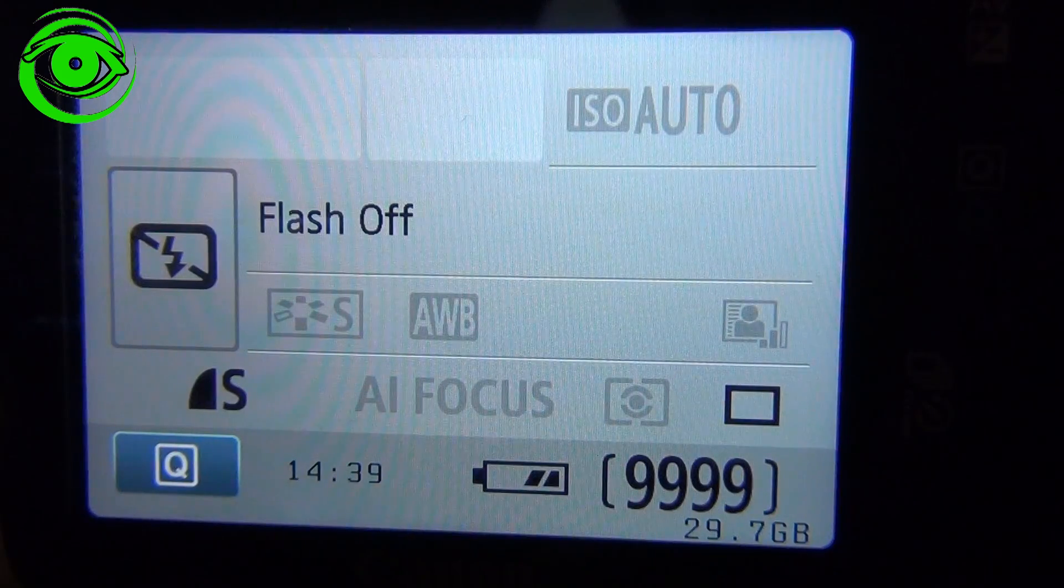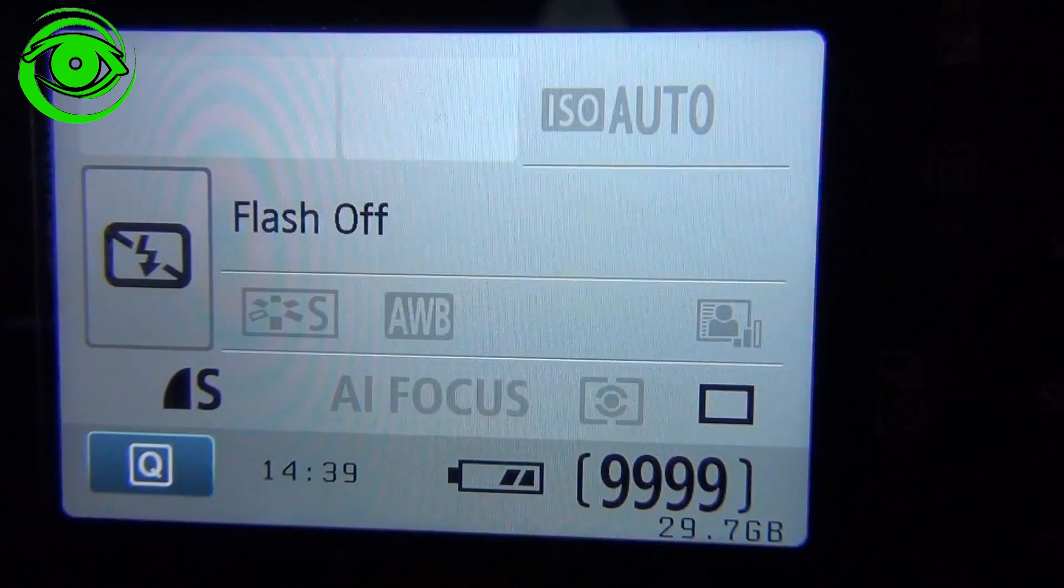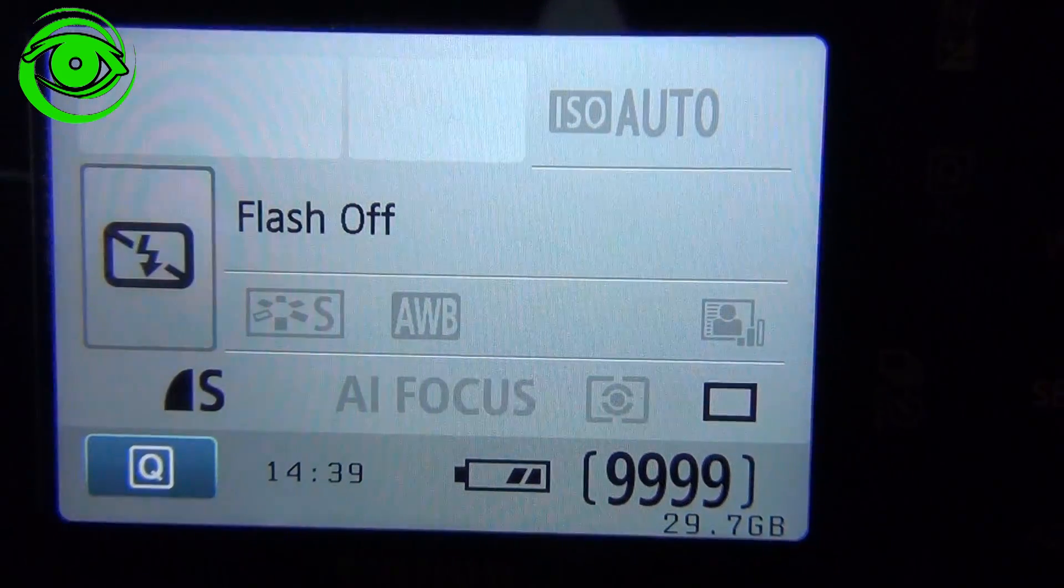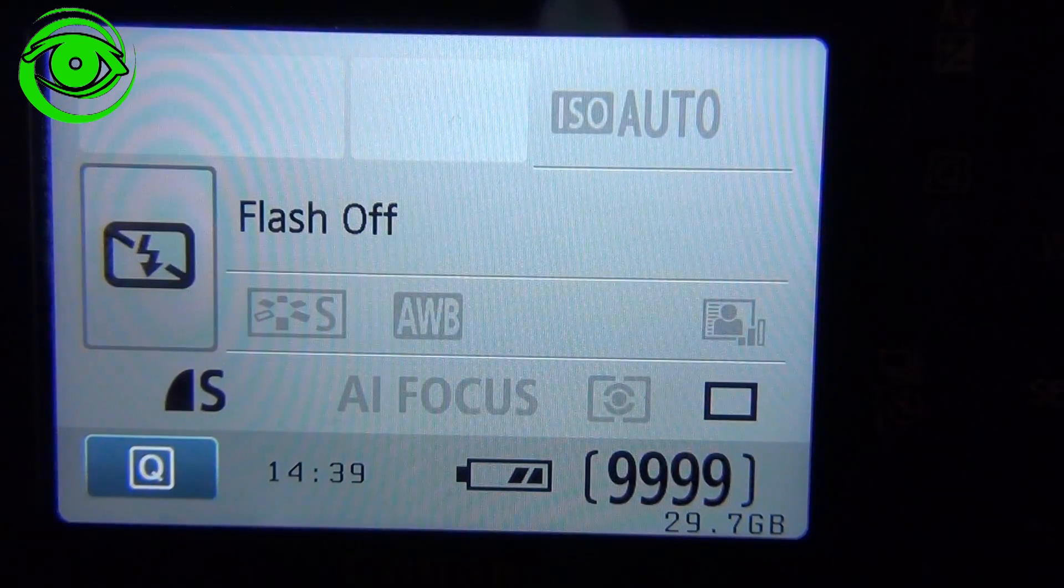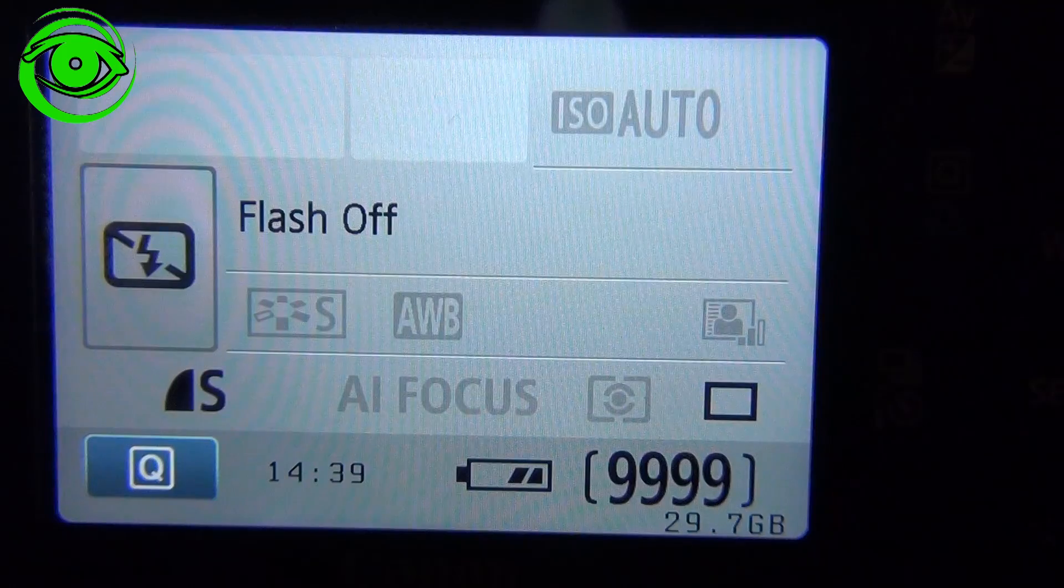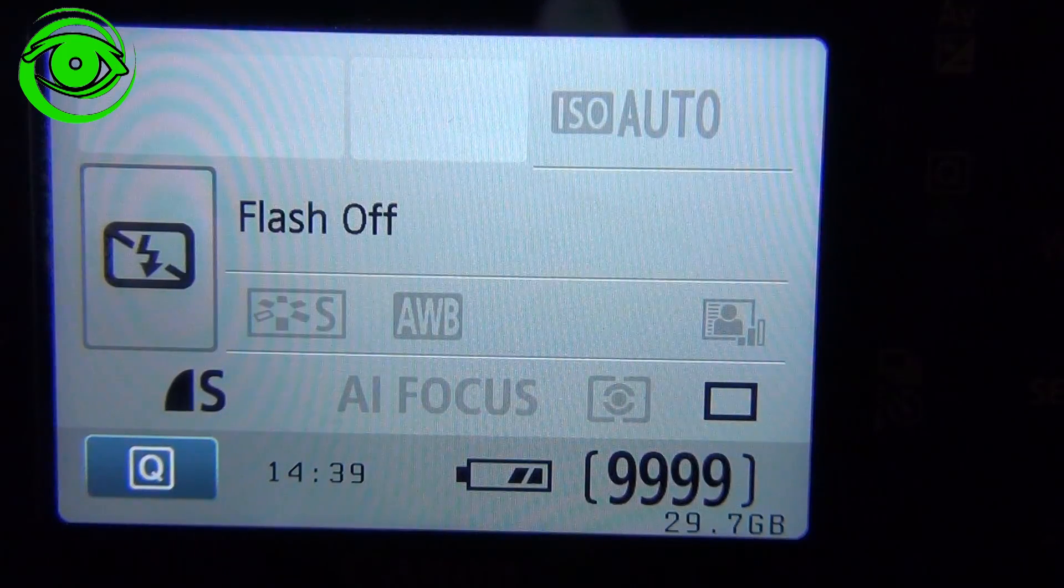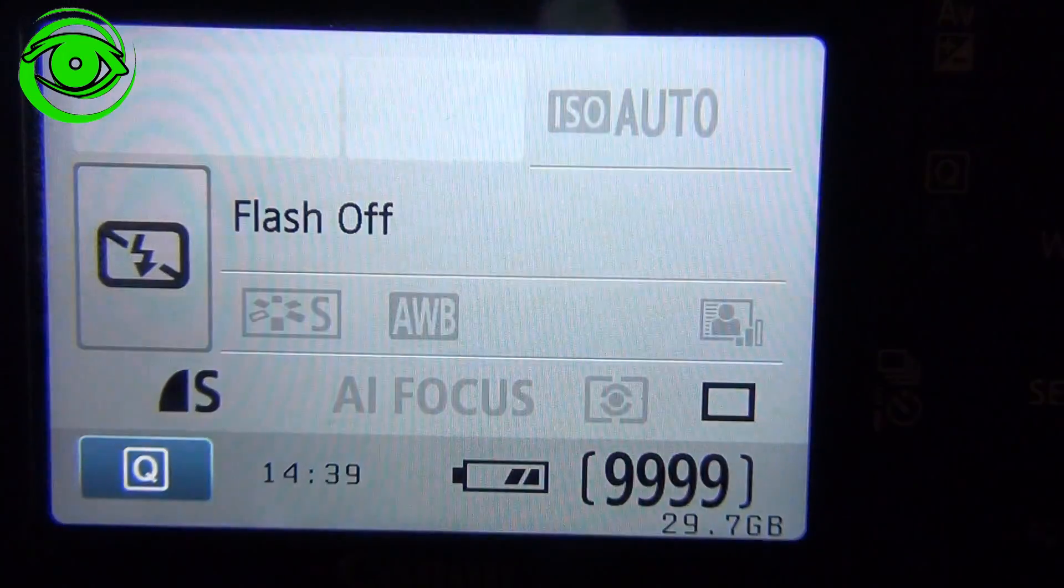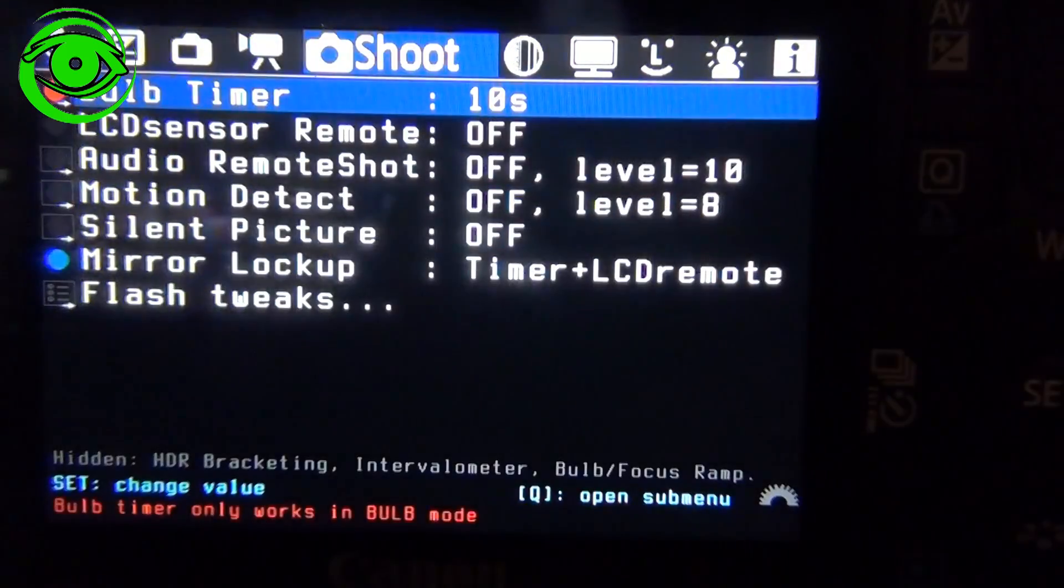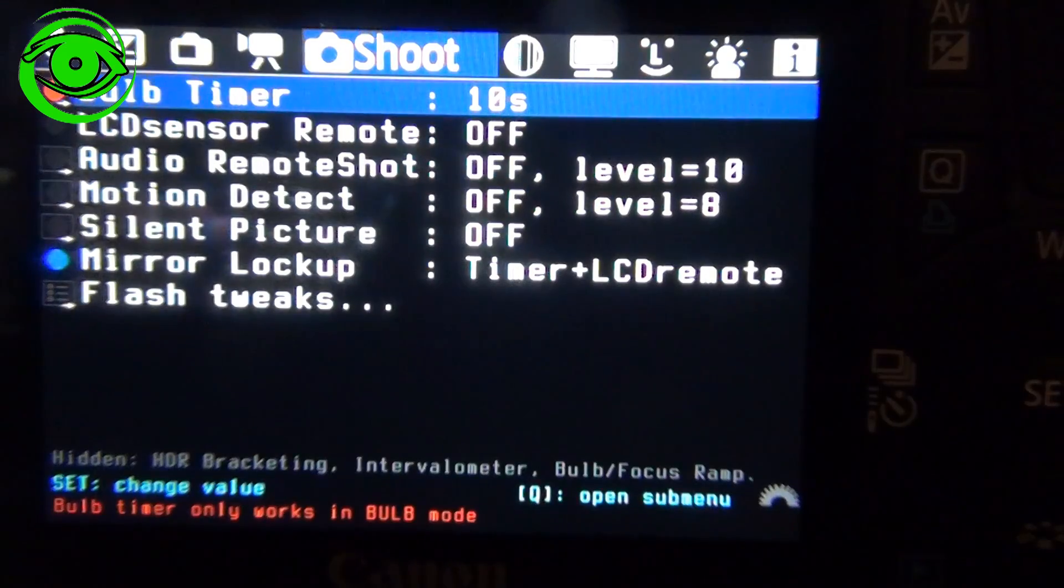To access the Magic Lantern software after you've installed it, you have to press the trash can icon. You cannot press the trash can icon while it's in the menu mode. You have to go back to the display mode. Press that and you'll be able to see it.